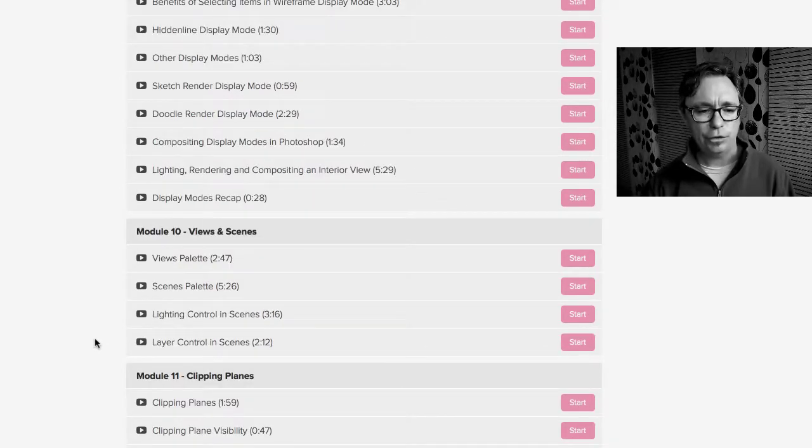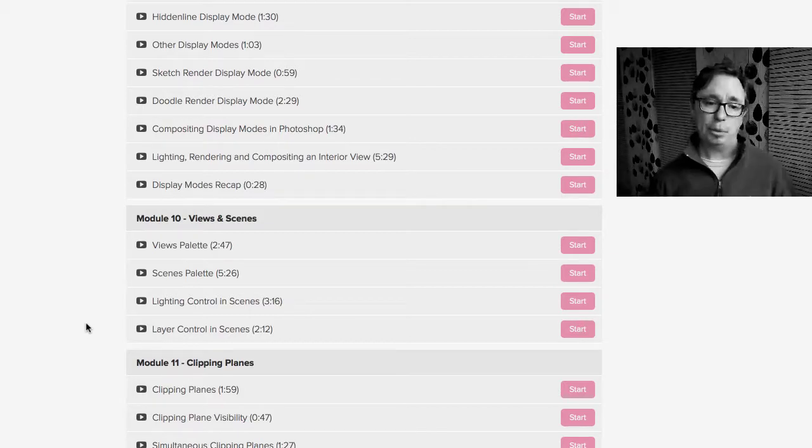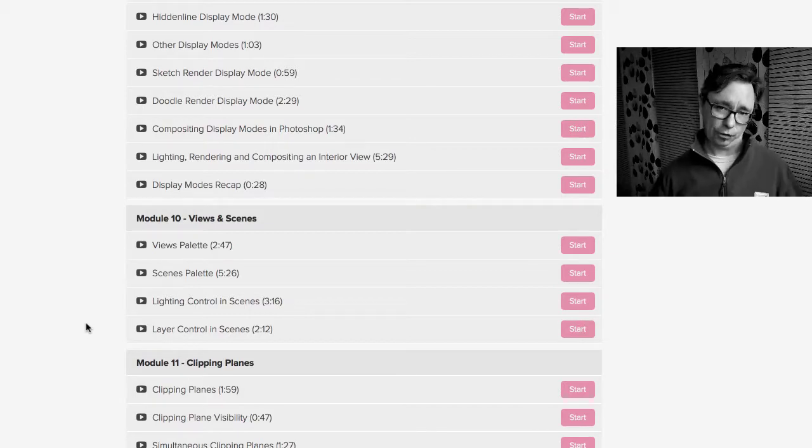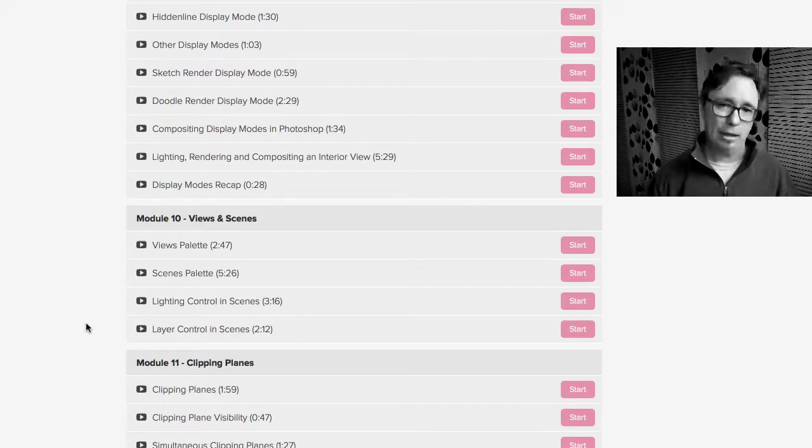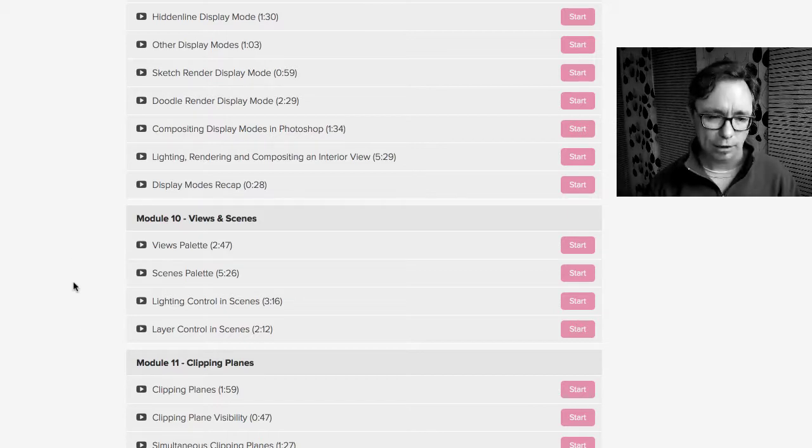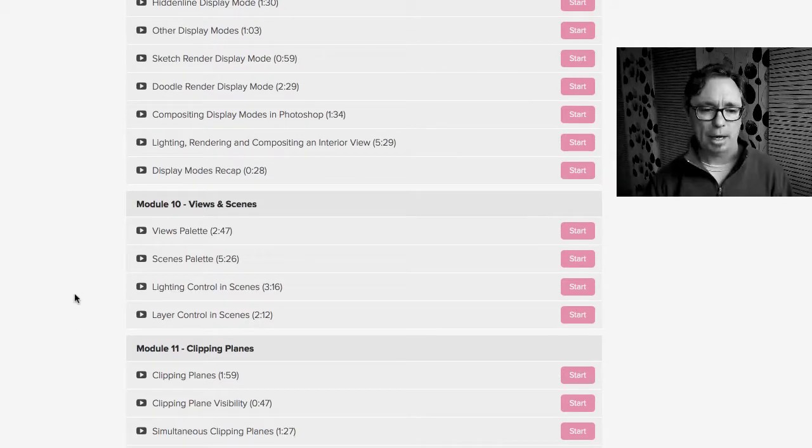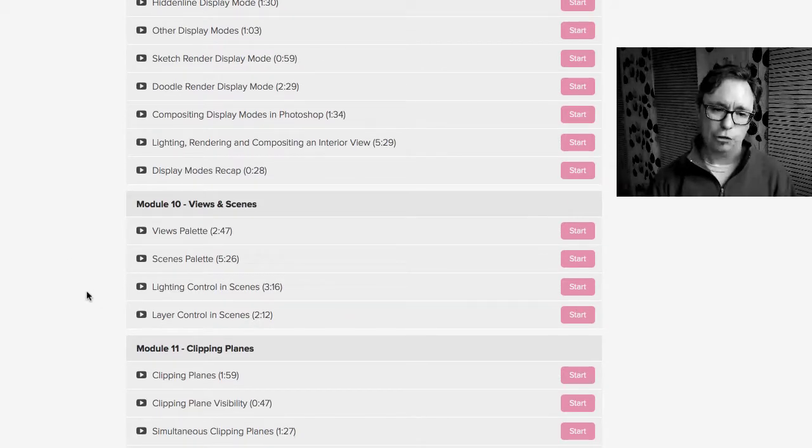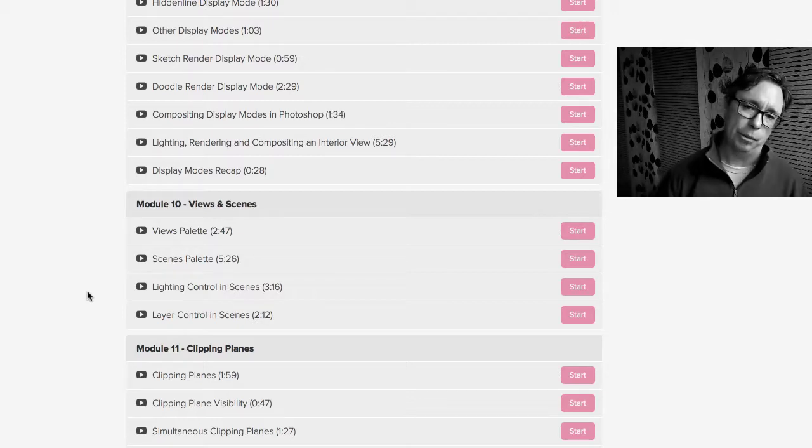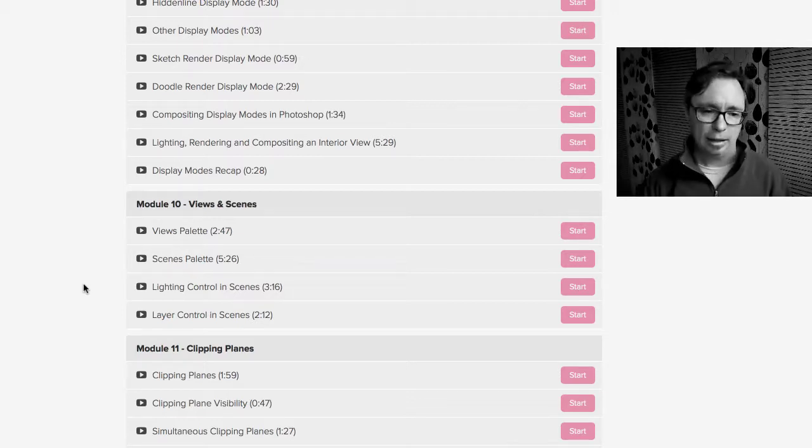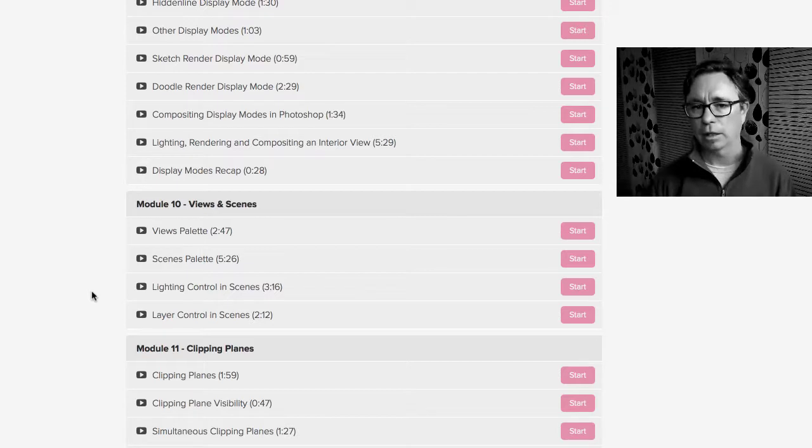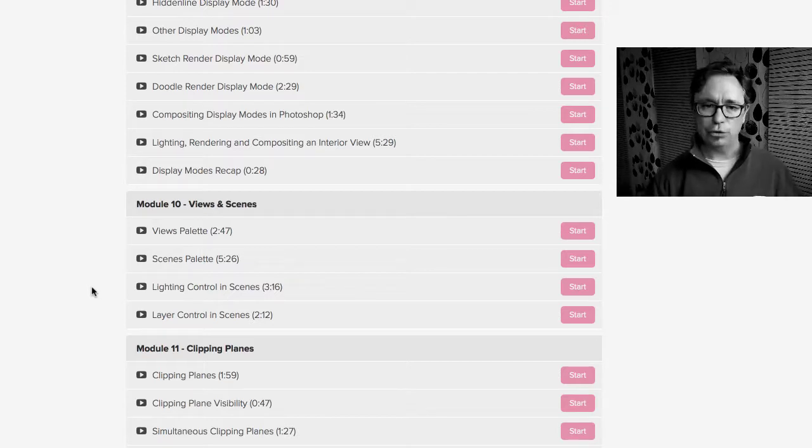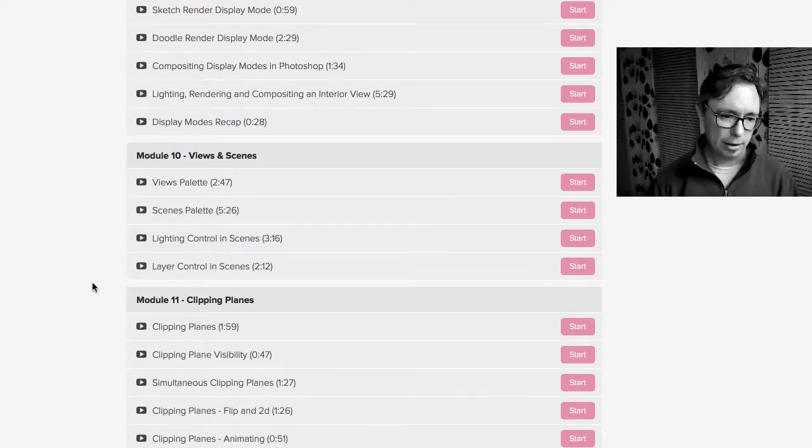Module 10, Views and Scenes. We talk about the difference between the two. So there's a Views Palette and a Scenes Palette. Why would you use one over the other? That's really what this module is about. And then we talk about how to control lighting and layer visibility using that Scenes Palette so that you really can create different moods and scenes within your project file.